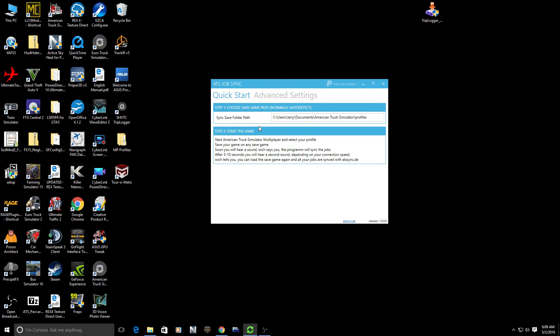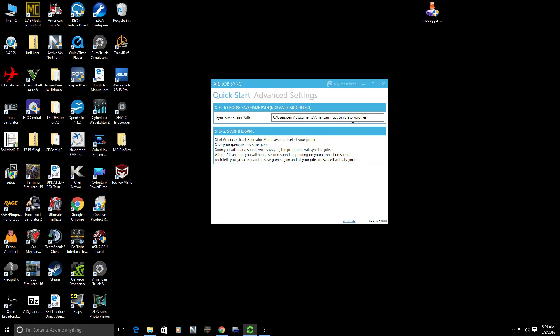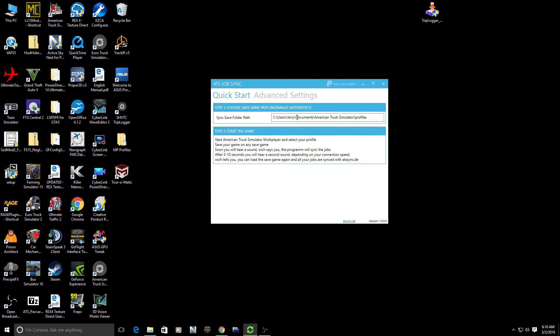Now one important thing to note is choose the save game path. This normally is auto-detected and it normally populates in. If you're having problems and your job syncs are not synchronizing and everyone doesn't have the same job sync, check this path to make sure that this is correct.